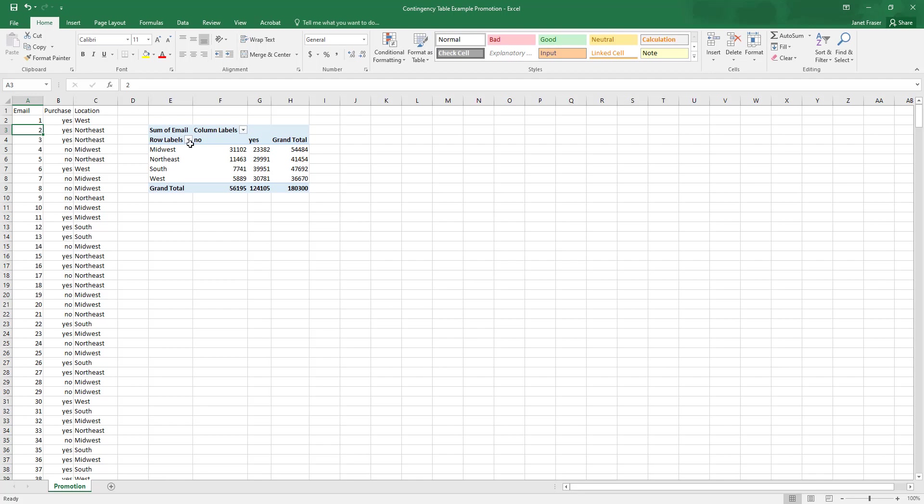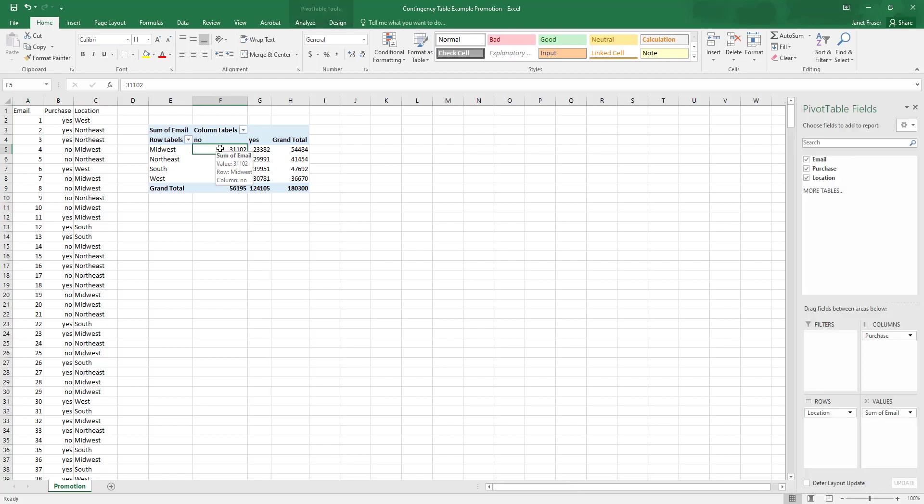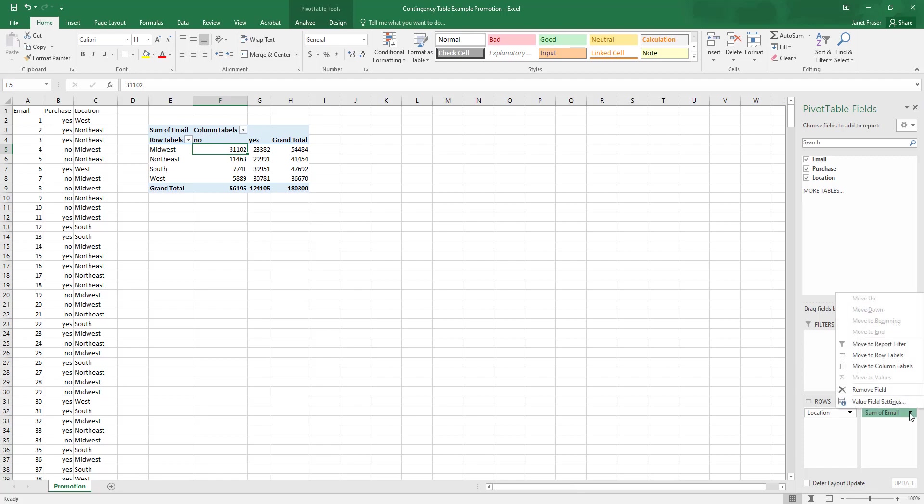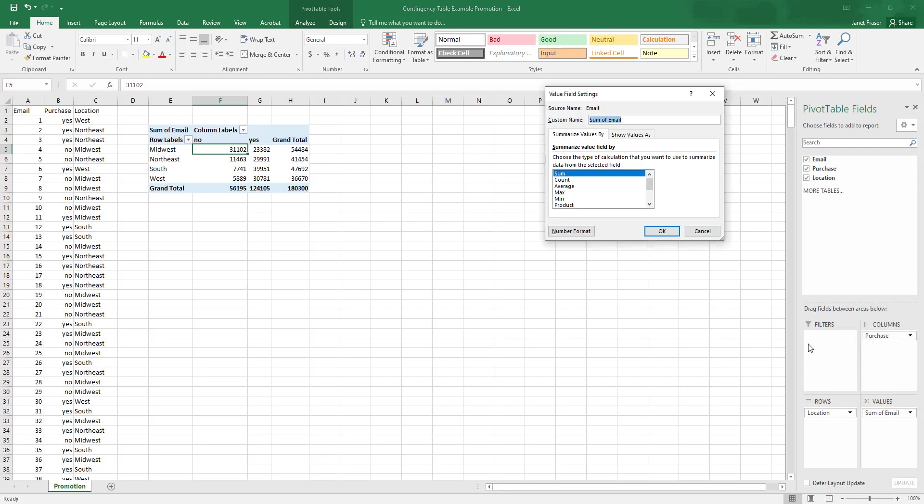And it's done that by each of these categories. So we want to change this and we can go to value field settings. So we click the down arrow at sum of email value field settings. And here we can see how we can summarize this value field. And what we really want is the count.